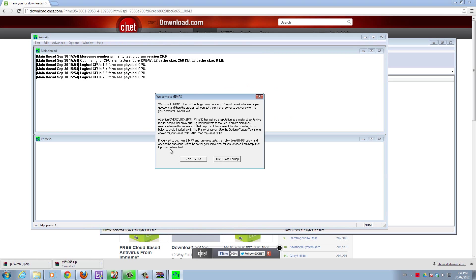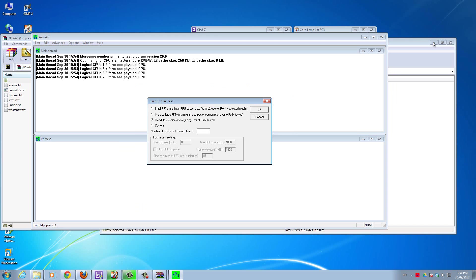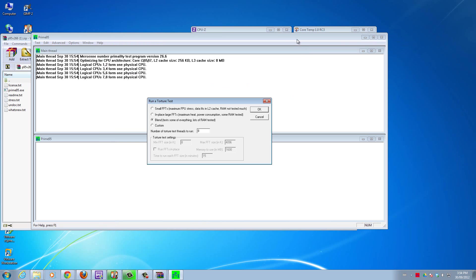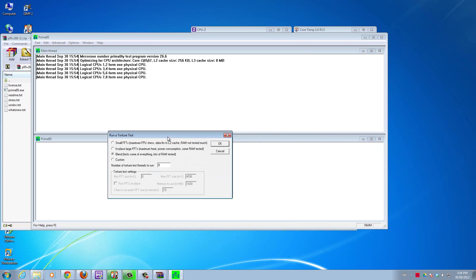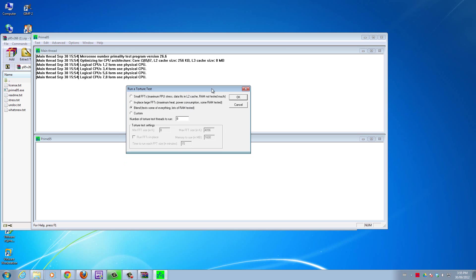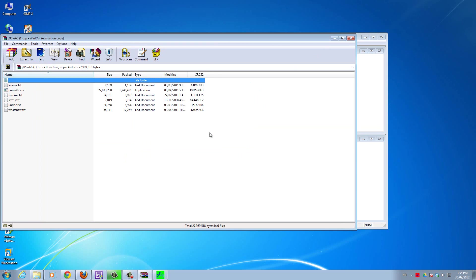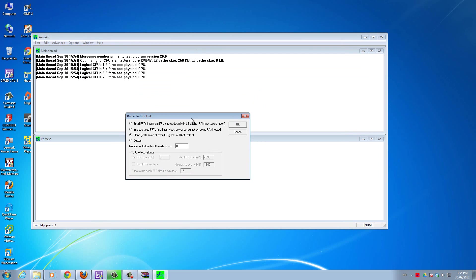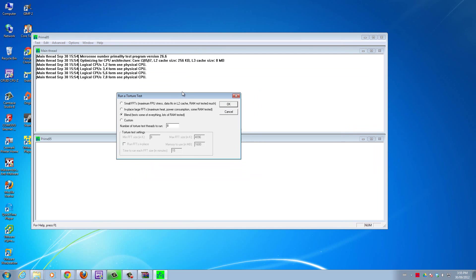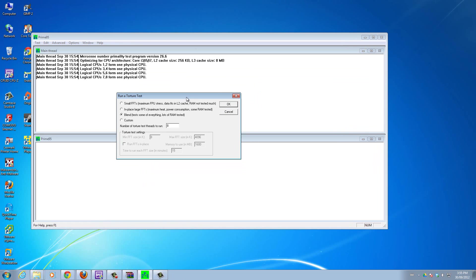I double click it, this comes up, just click just stress testing. Let me minimize everything so you can see. This is the settings that comes up for Prime95. You can choose which kind of test you want - test some of everything, lots of RAM tested, maximum FPU stress test. Right now I'll do a blend test that'll test everything at once.